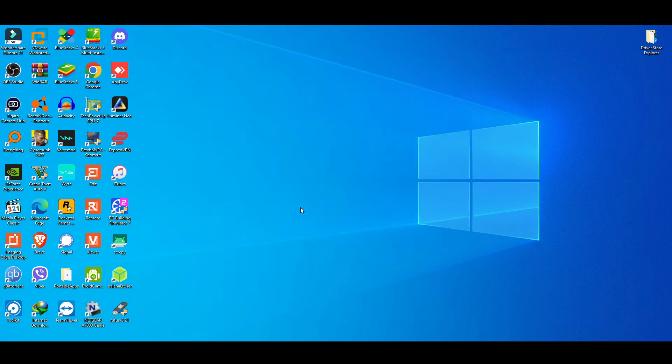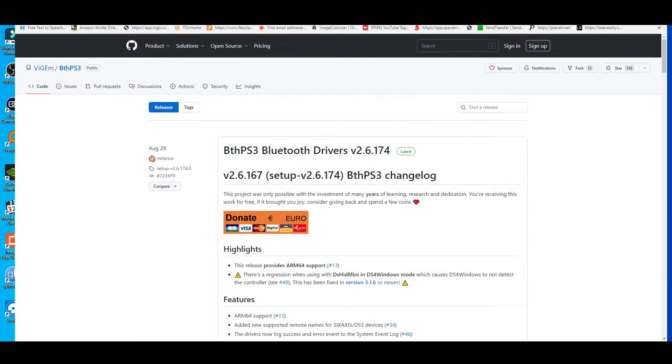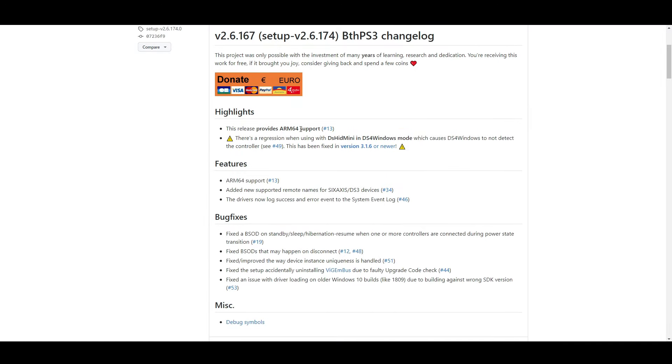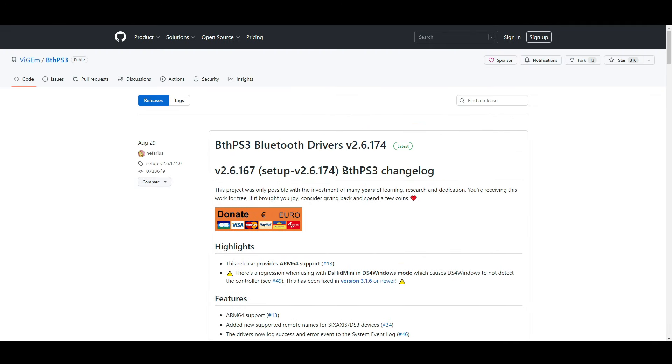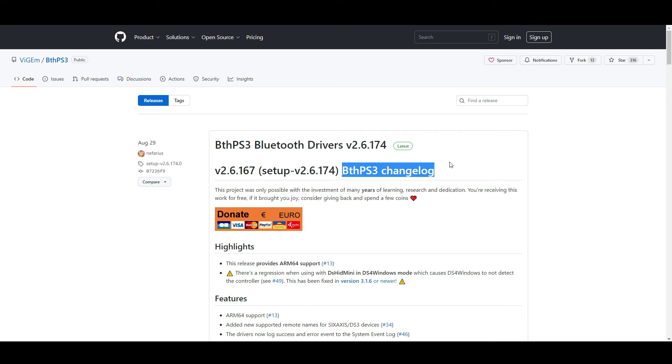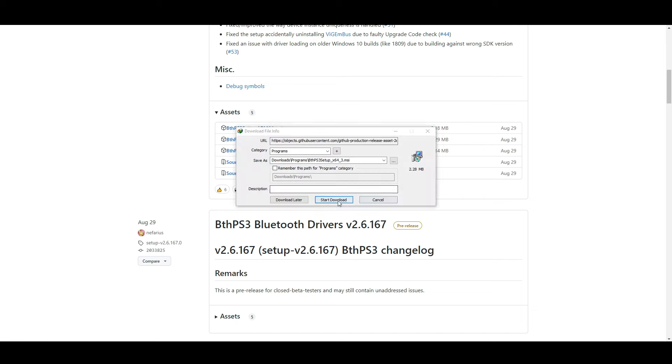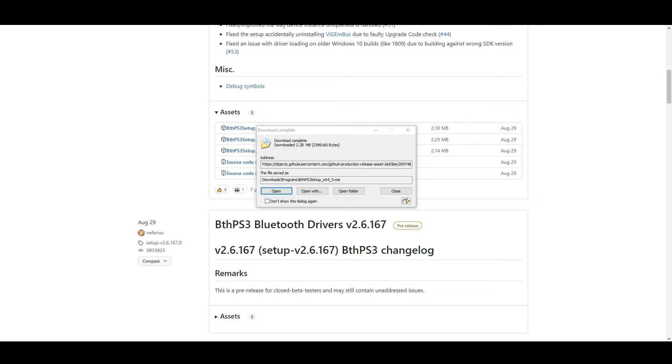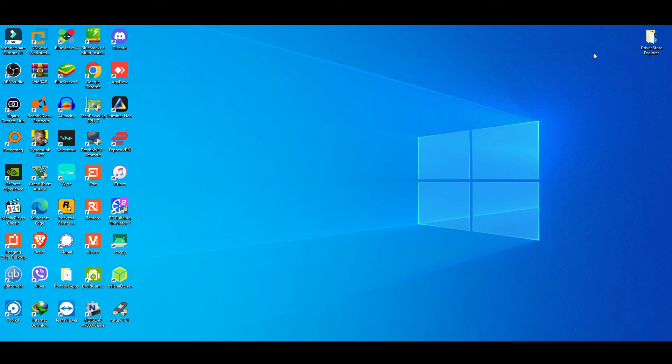Now the second one. This is a must. We go to this site - I will leave a link in the description. This is Bluetooth Support BthPS3 change log. Go to the bottom and choose 64-bit or 86 for 32-bit. Most computers are 64-bit so I'm gonna go with 64-bit. Download it and I'm gonna drop it here on my screen so we have everything right here.